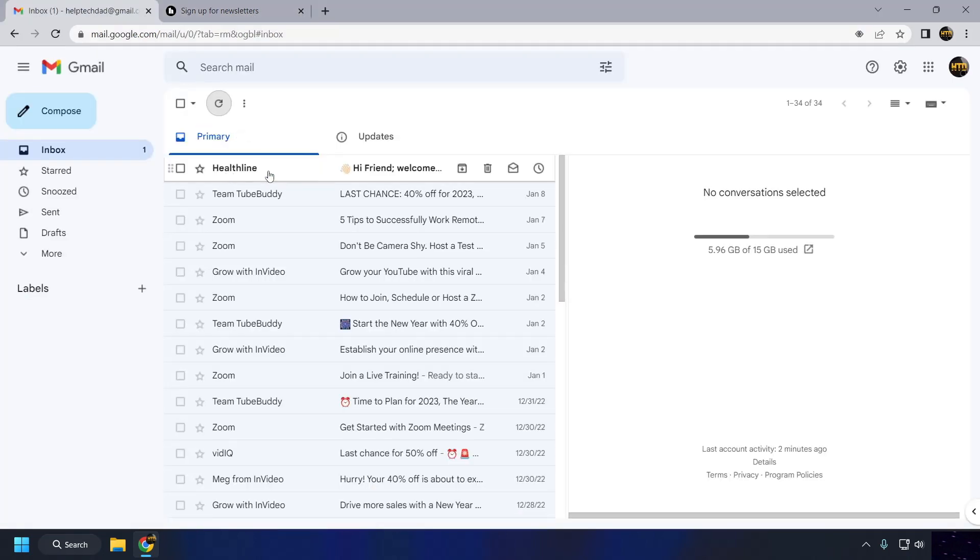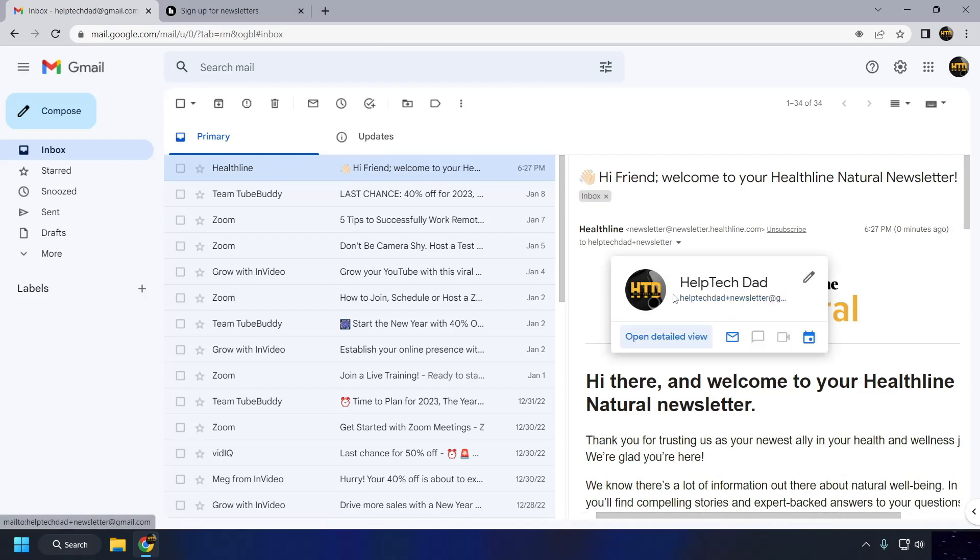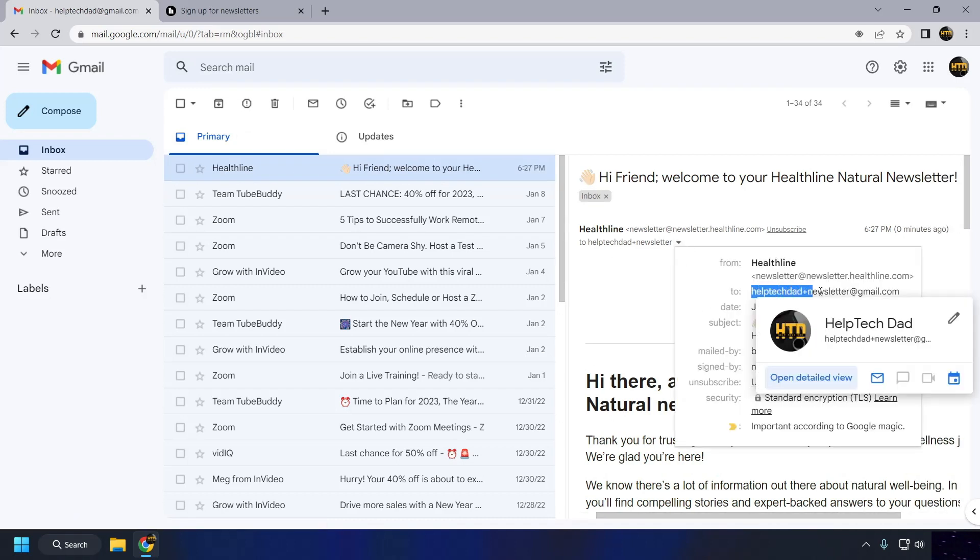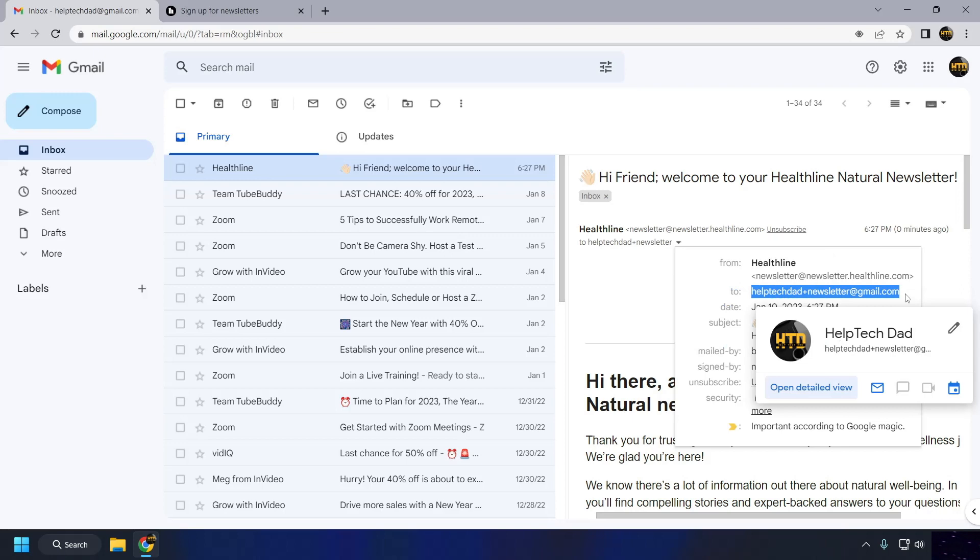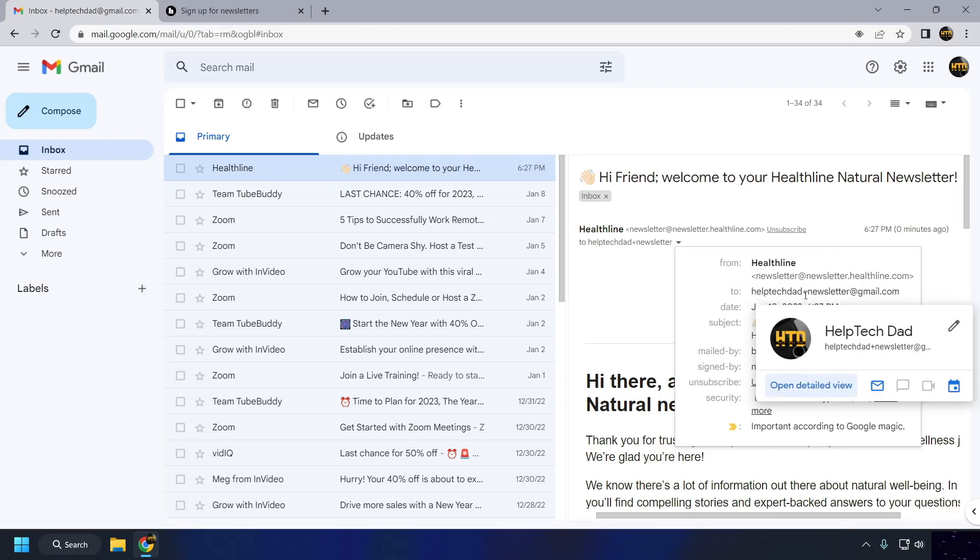Please note that the keyword you choose for Plus Addressing must be separated from your email address by a Plus sign, and it cannot contain any spaces or special characters.